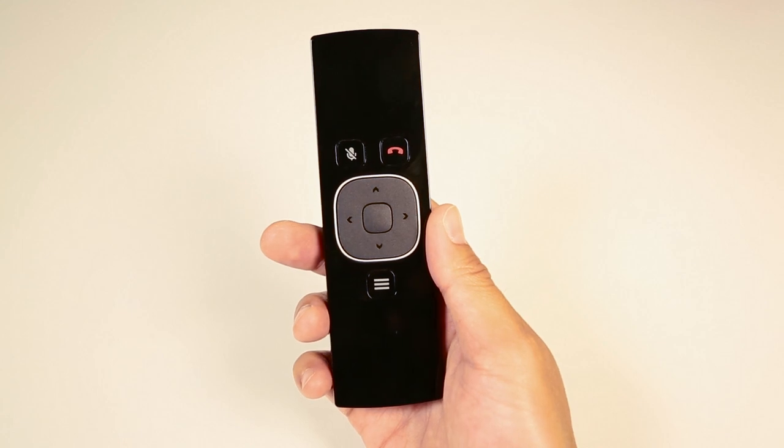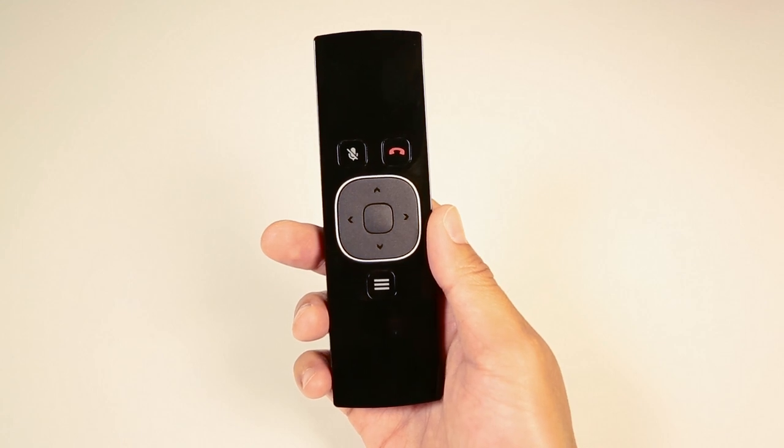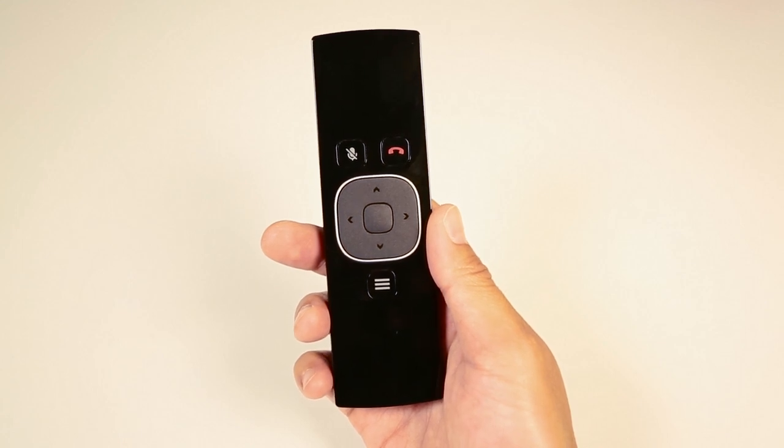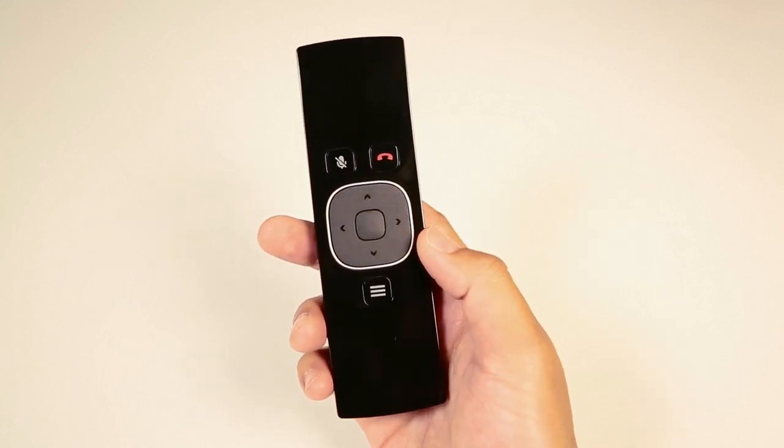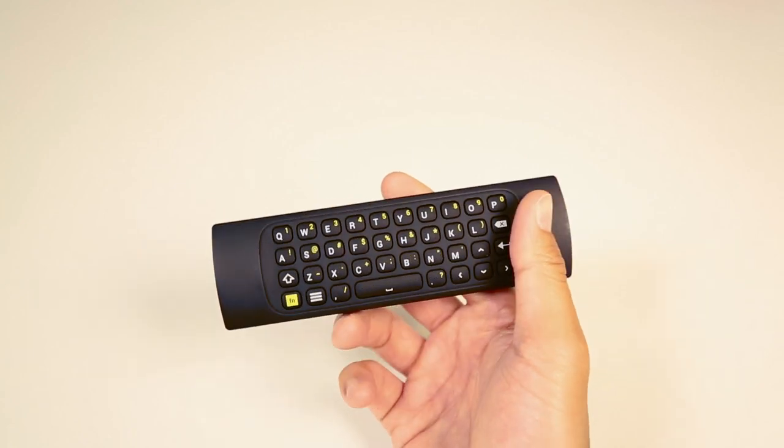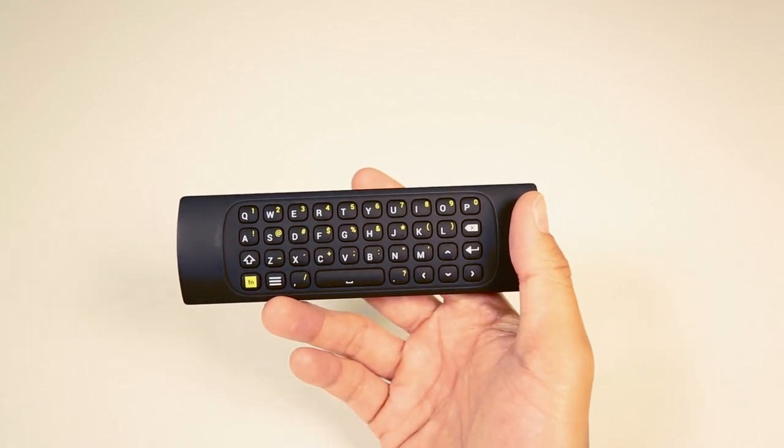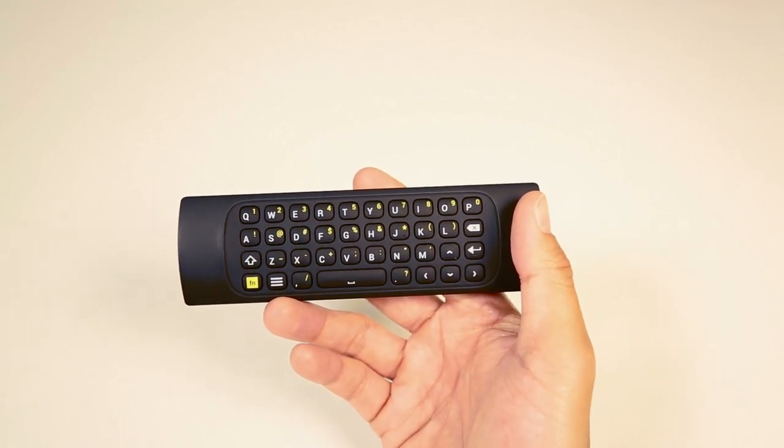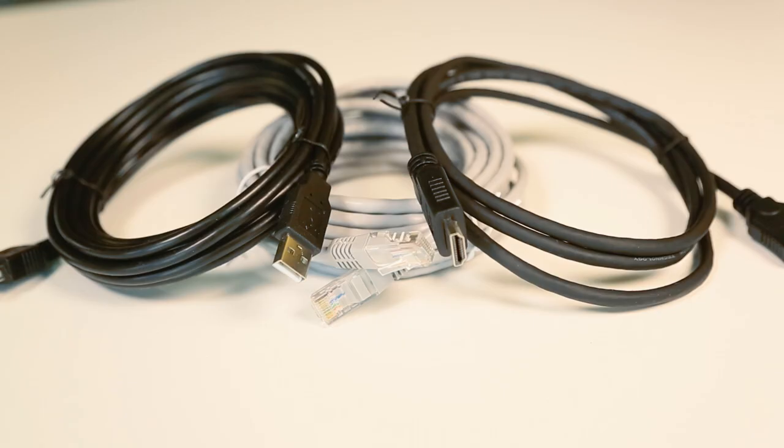Use the remote to select a meeting, control the volume, mute the microphone, or end the call. The back of the remote has a keyboard for entering text. A few standard cables are also included to make the setup a little easier.